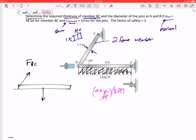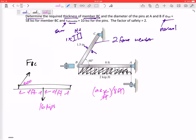That gives sixteen kips — 2 kips per foot times 8 feet — acting right at the middle, which is 4 feet from A. The member BC force acts at 60 degrees. I've got a pin at A, so I'll have components AX and AY.